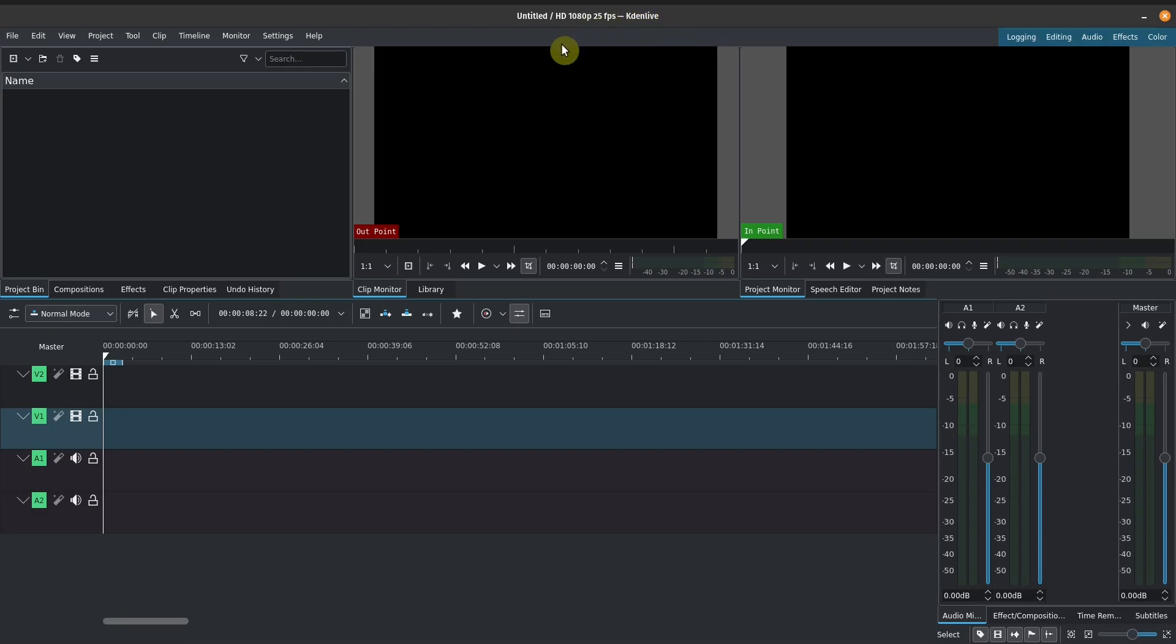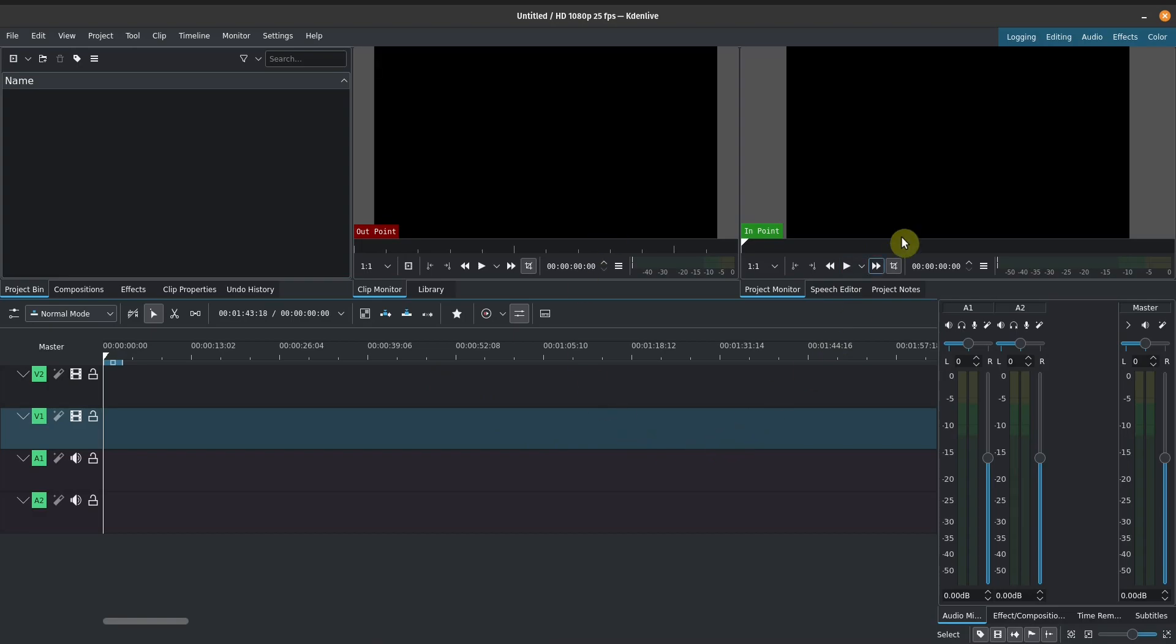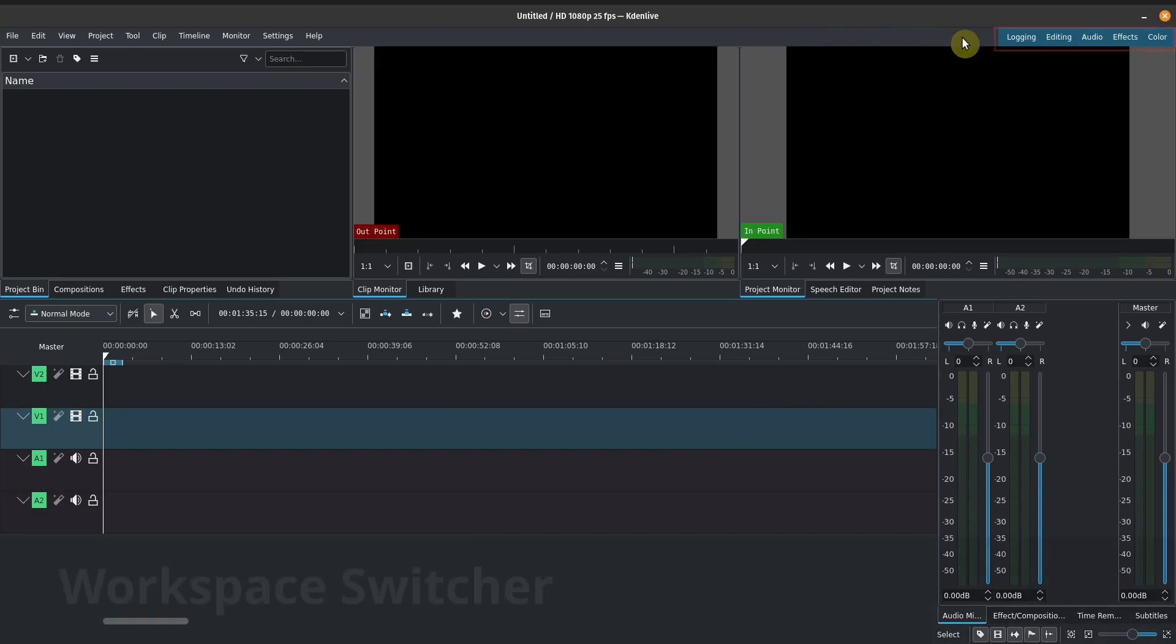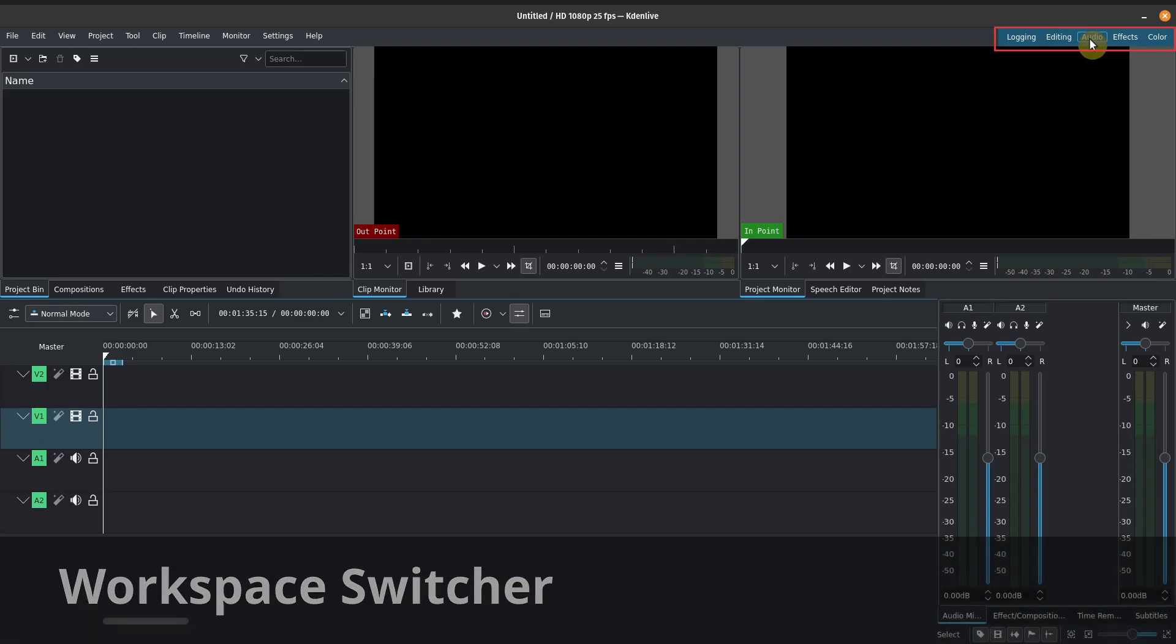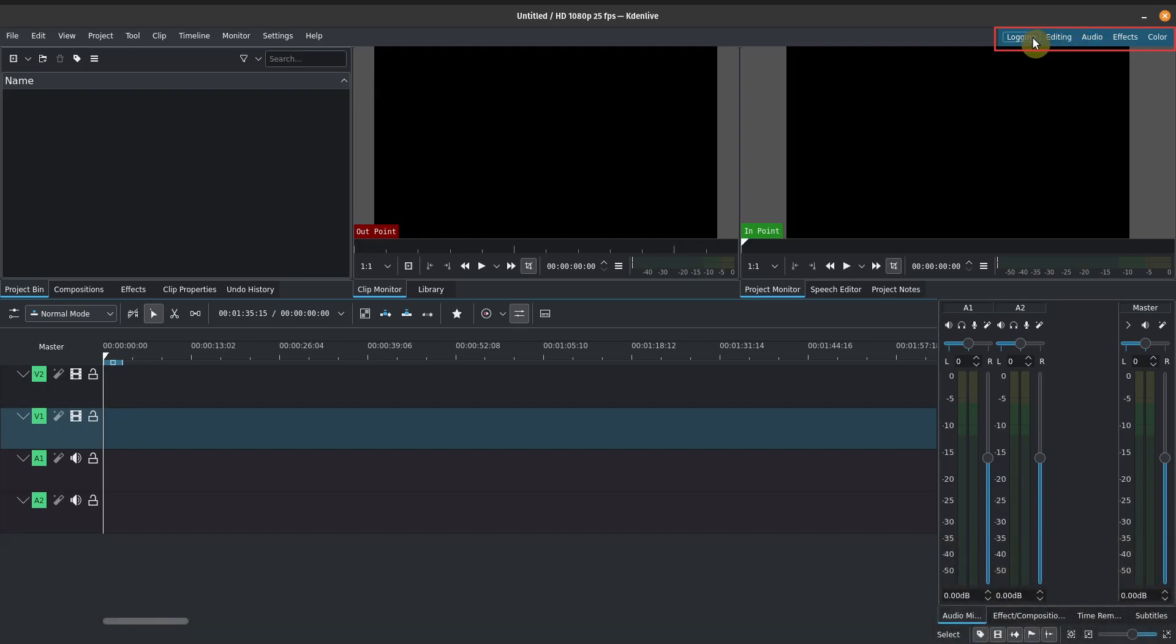So we've opened up our Kdenlive program here, and this is the basic user interface that you'll see. Now if the layout that you see is a little bit different from mine, what you can do is you can switch it using the workspace switcher. And this is the first part of the user interface that we're going to be talking about.